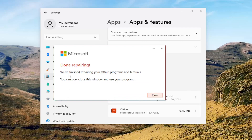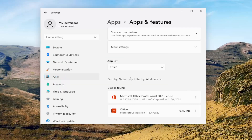Okay, so it says done repairing. We finished repairing your Office programs and features. You can now close this window and use your programs. Select Close.